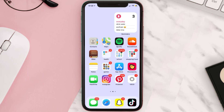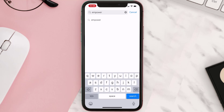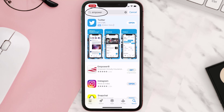Once uninstalled, open up the App Store and search for the Empower mobile app in the search bar, then tap the Get button to install it back on your device.